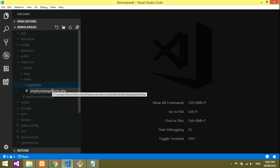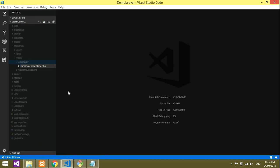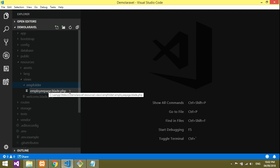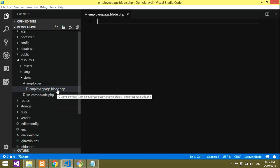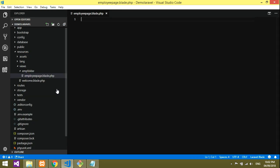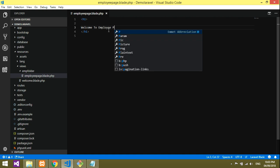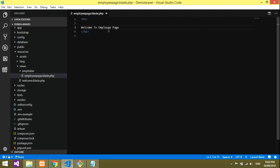I'm going to create one file inside that employee folder named employee page — so that is employee.blade.php. Just remember it must be dot blade dot php. Give Enter and your file is saved.